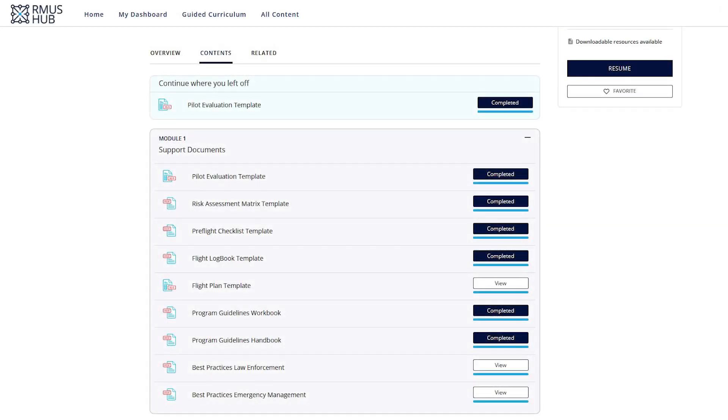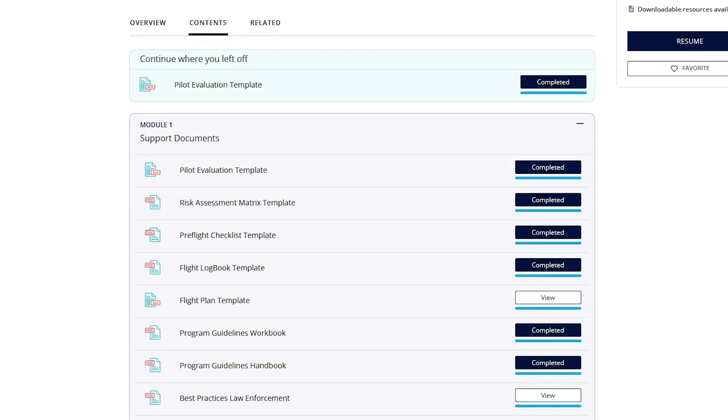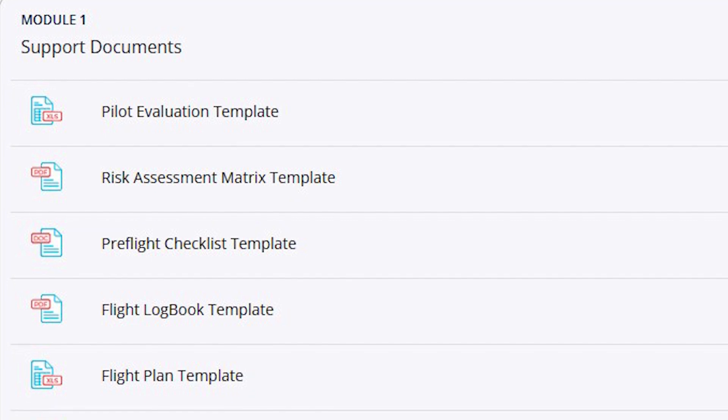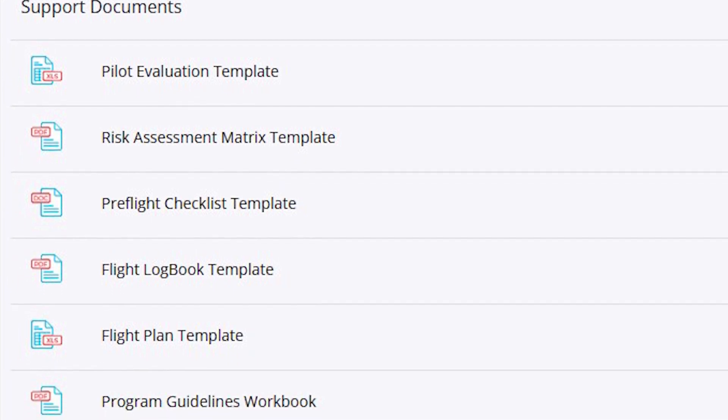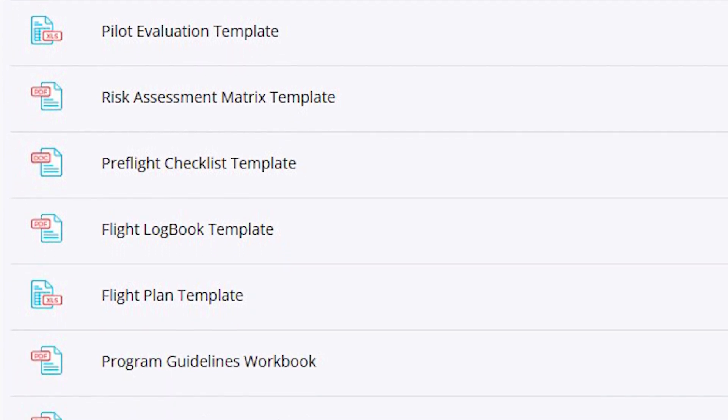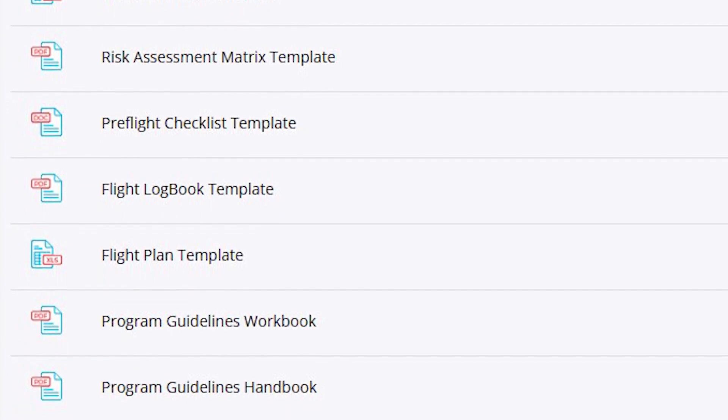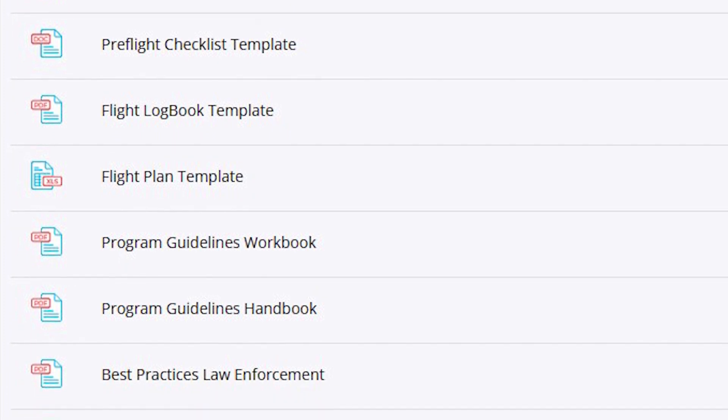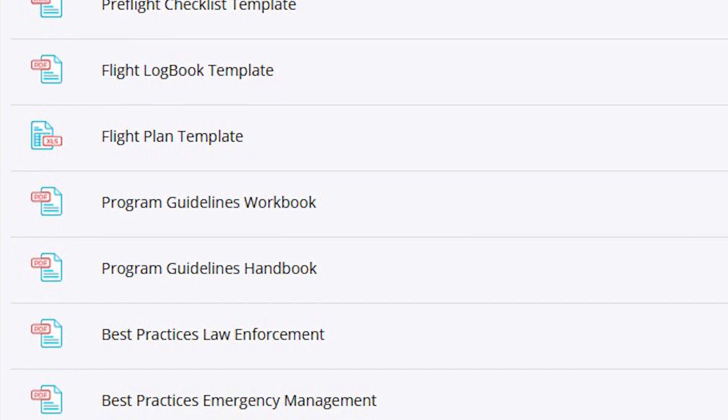Here you'll find documents to assist your program in its success including pilot evaluation templates, pre-flight checklists, flight logbooks, best practices documentation, and more.